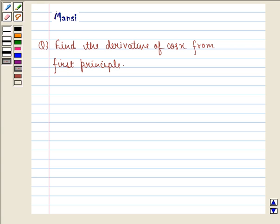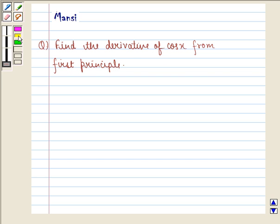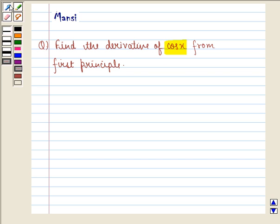Hello and welcome to the session. My name is Manci and I am going to help you with the following question: find the derivative of cos x from the first principle.